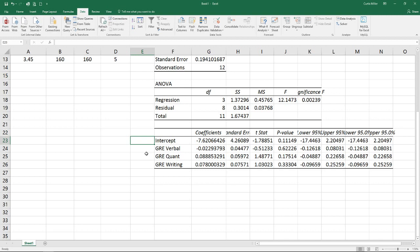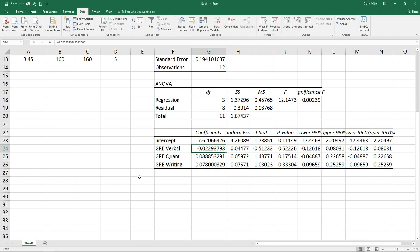Next, we see the coefficients for our verbal and quantitative. The verbal being a negative, which throws a little bit of a red flag up for us. The quantitative, 0.08, and the writing, 0.07. Both of these showing that as our quantitative and our writing score goes up, so does our expected GPA. The verbal shows it going down.